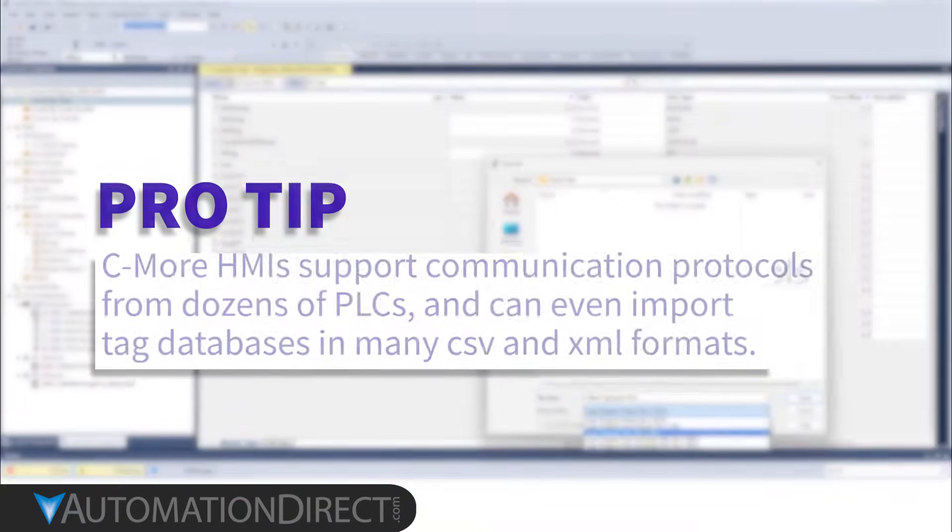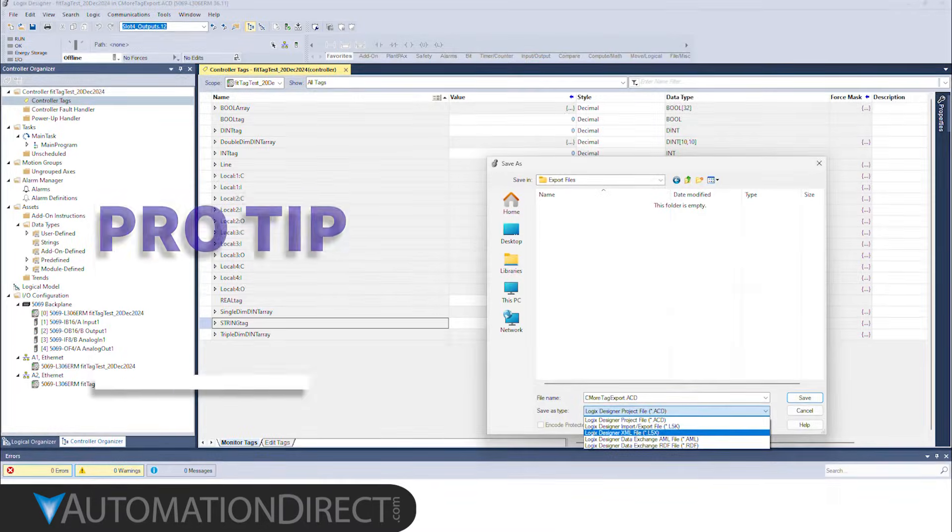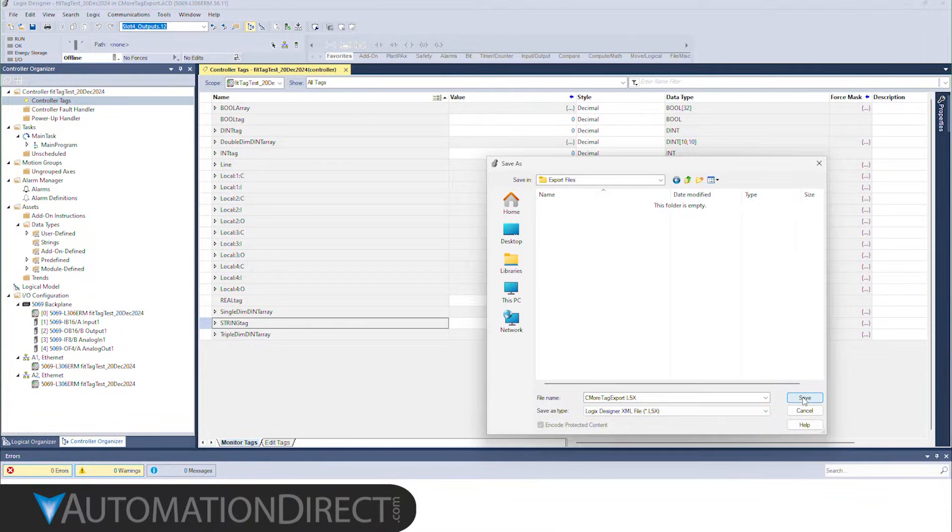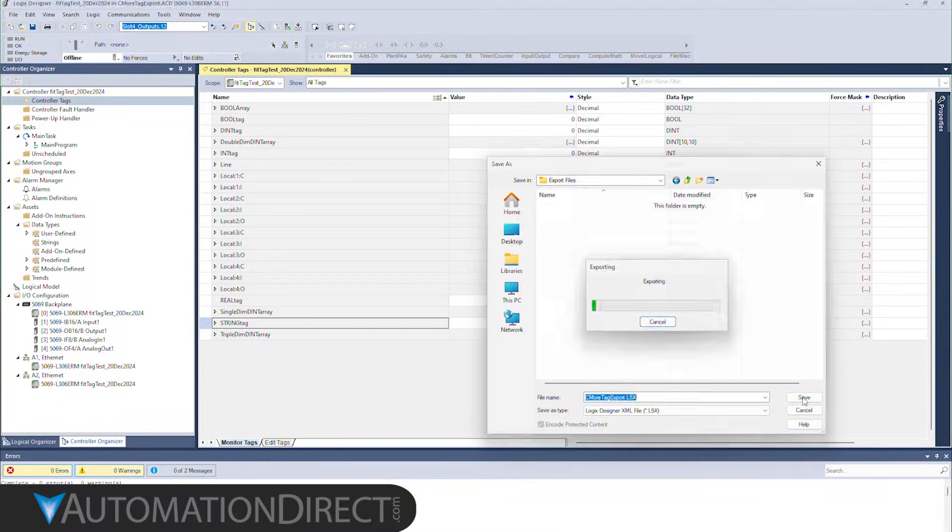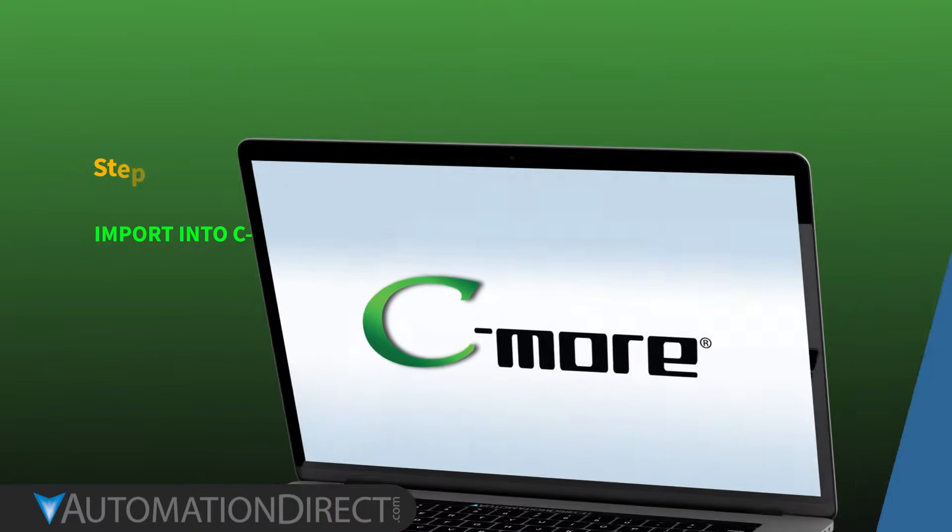While C-more can read both L5k and L5x files, the L5x file adds the ability to import IOModule tags as well. Select your folder location and click Save. That's all you have to do on the Studio 5000 side.